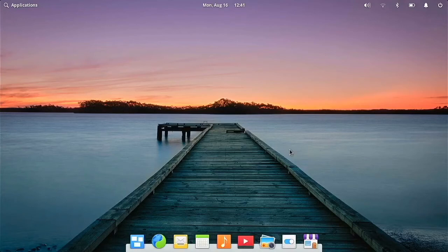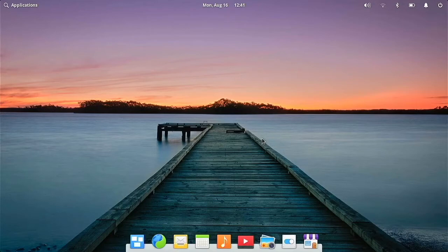Hoi everyone, today we are going to be taking a look at elementary OS on the Raspberry Pi. Let's get right to it.